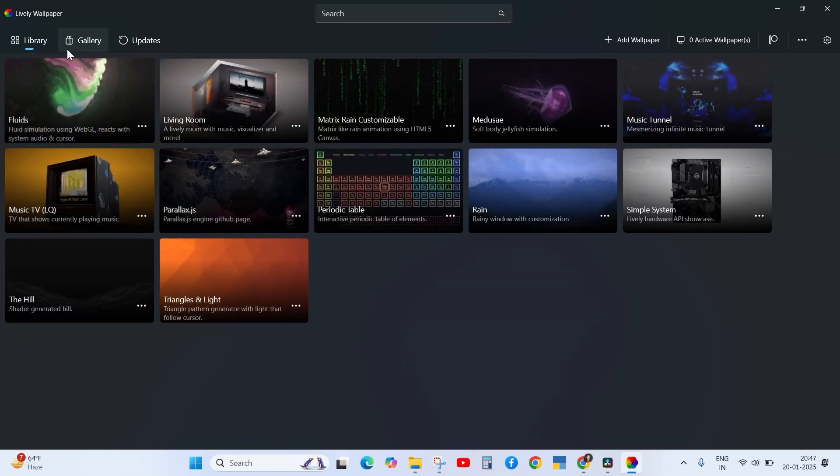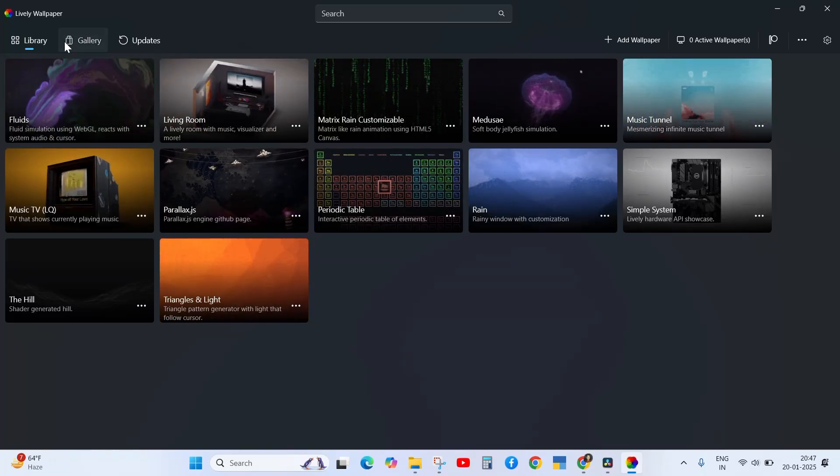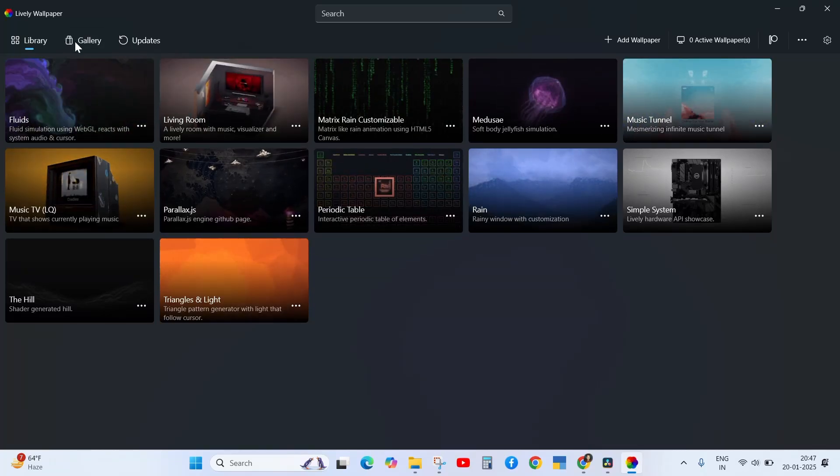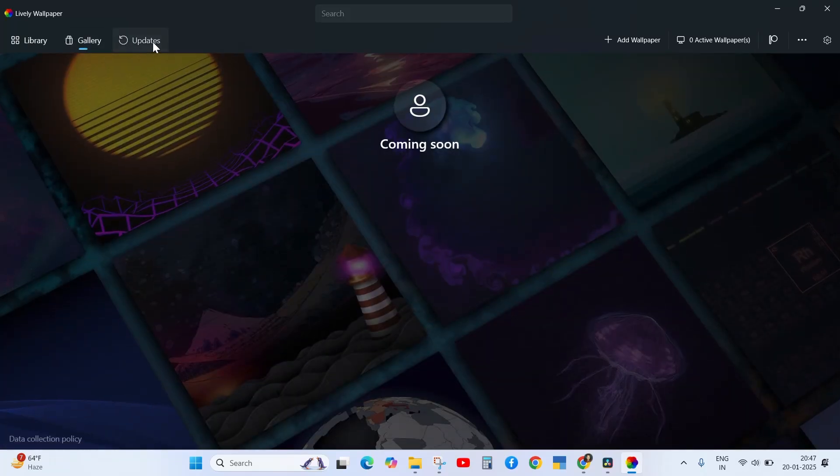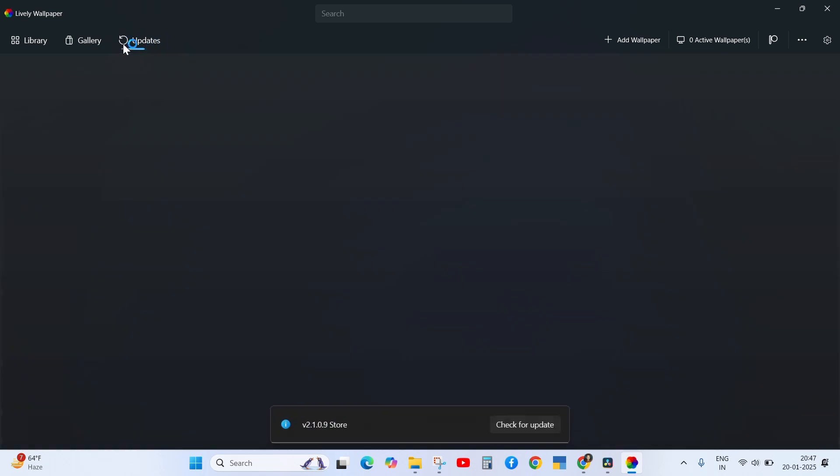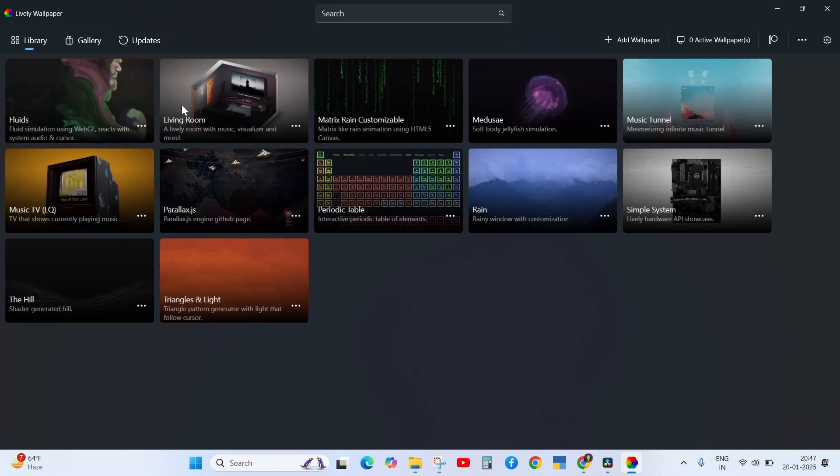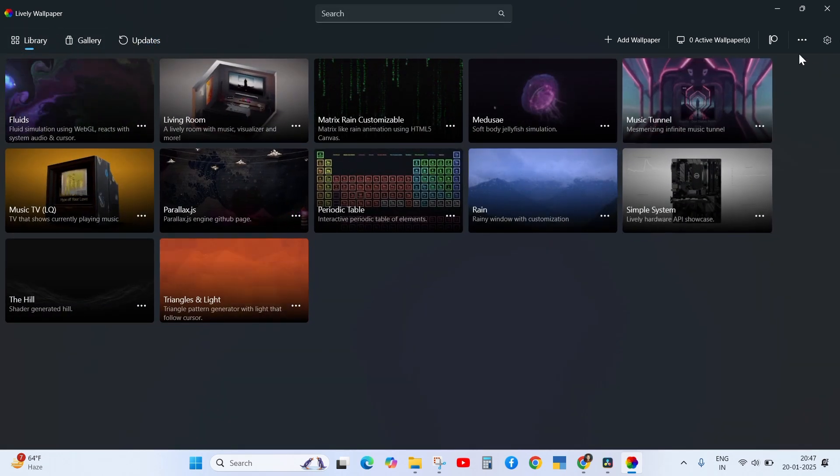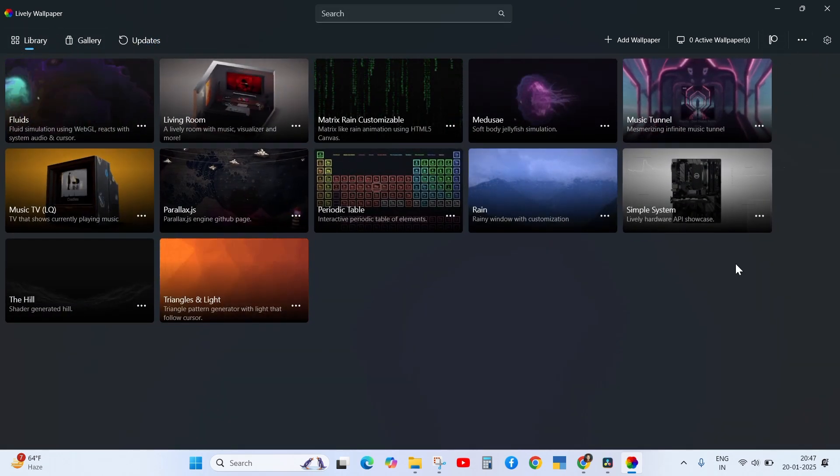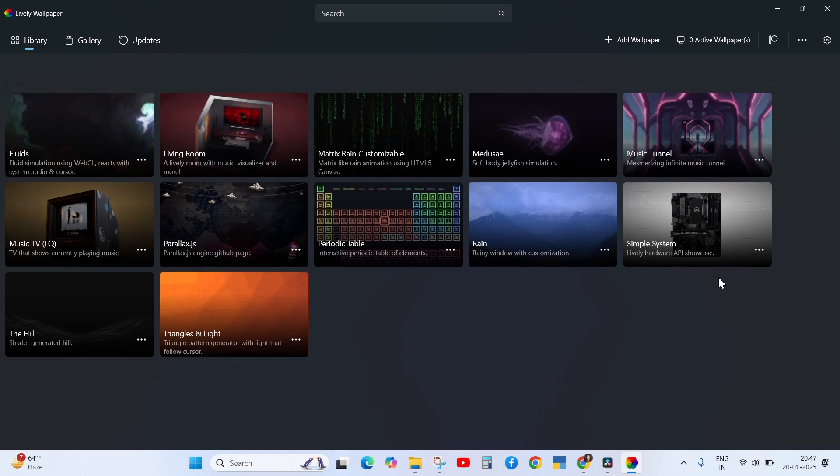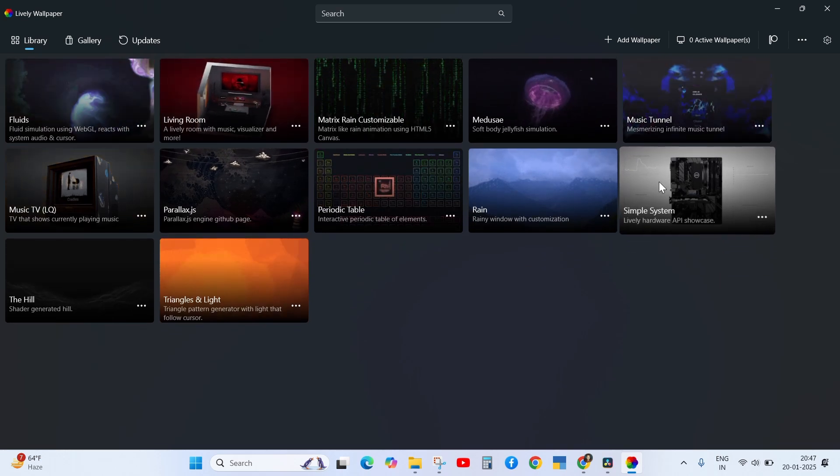Hey everyone, welcome back to another error video. If wallpaper is not working on your Windows 11, don't worry about it. In this video, I will tell you how to fix this problem. So watch the video till the end and follow my steps.